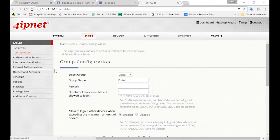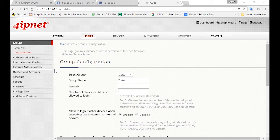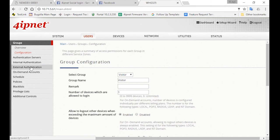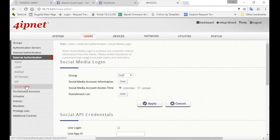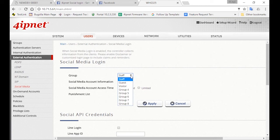After you're done creating the visitor group, we'll need to configure the authentication settings so that visitors can log in with their Facebook accounts. So go to External Authentication and click on Social Media. And for the corresponding group, select Visitor.